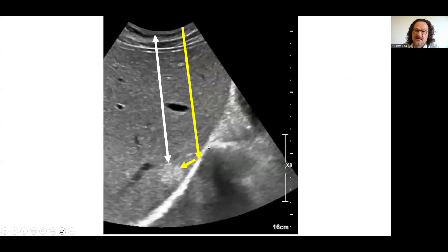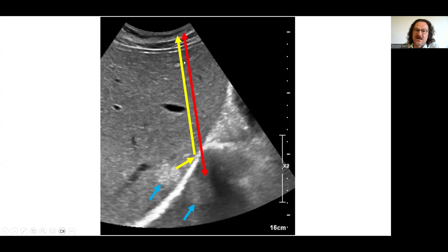Here you can see the mirror artifact at the diaphragm interface. The hemangioma is visible in its original location, but the reflected image goes back deeper than the original — a mirror image of the original appearing in an incorrect, deeper location.